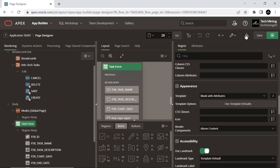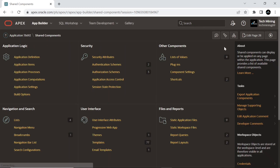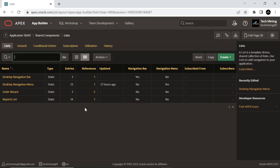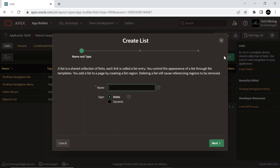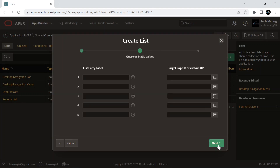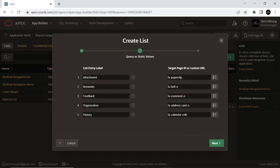Go to shared components and click the list option. Create a static list named more actions with the following values. Since we are going through a page template example, I'm not setting targets for these list items.